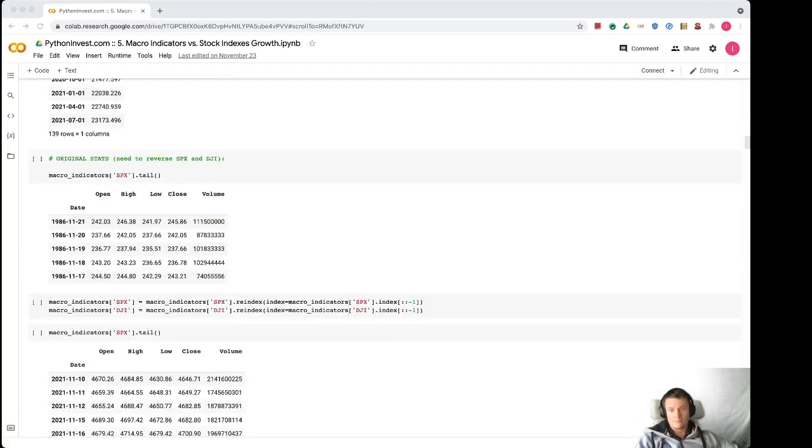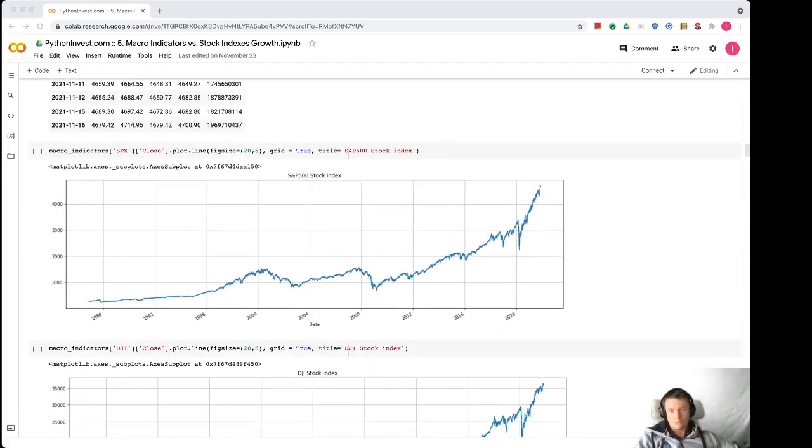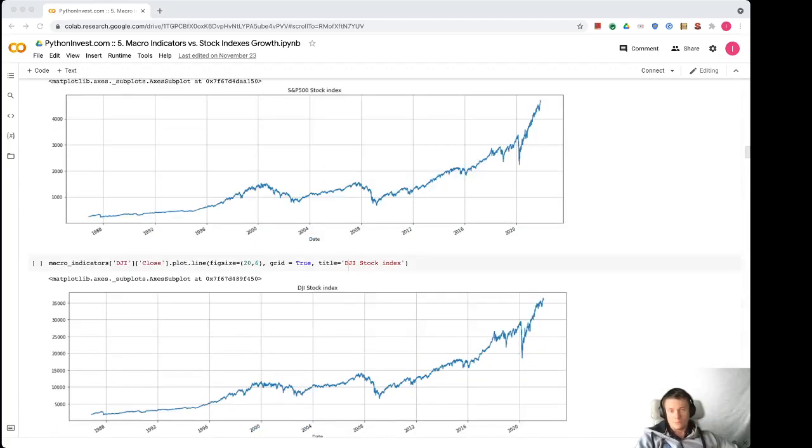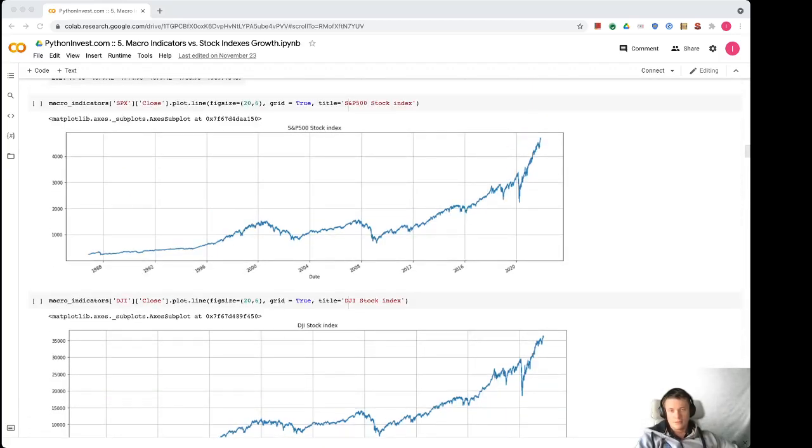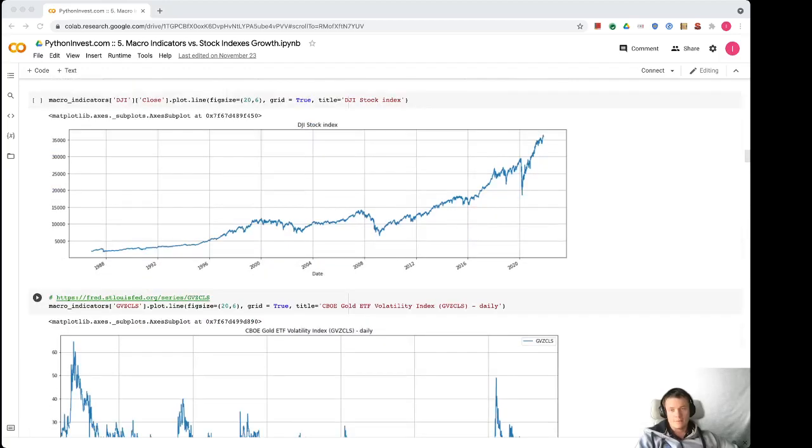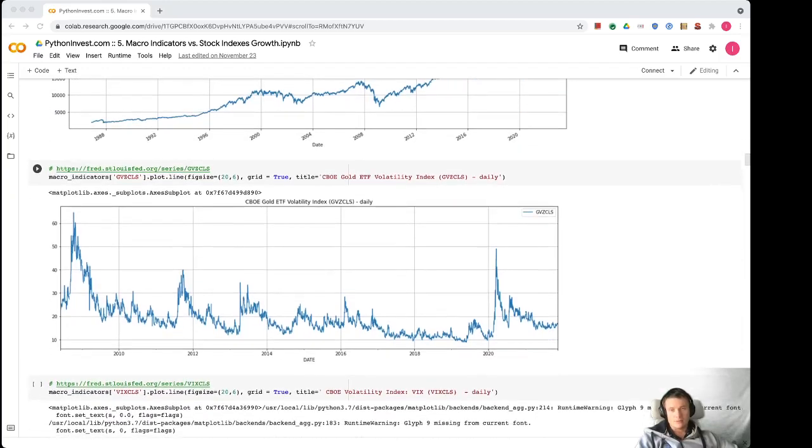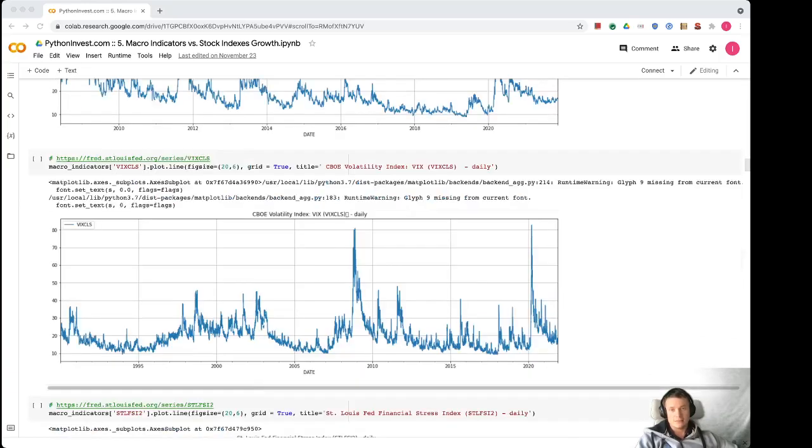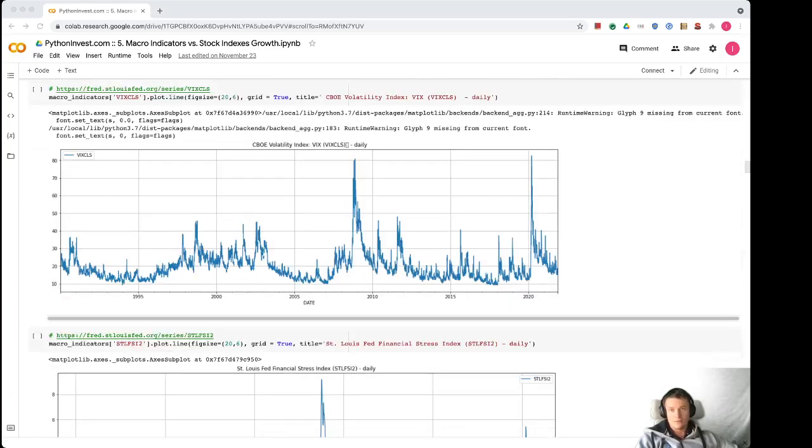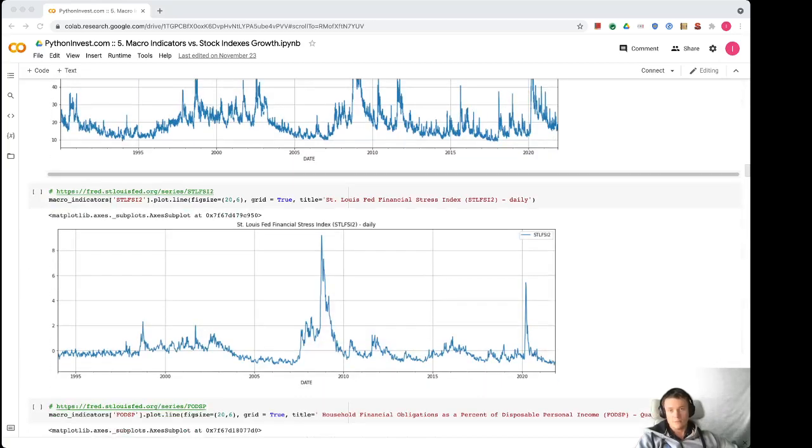Okay, so here is the visual representation of some of the indicators. S&P 500 - this is a proxy for the stock markets or Dow Jones index. Then some of the time series like gold ETF volatility or VIX volatility index or financial stress index.